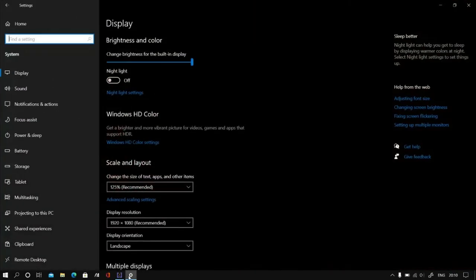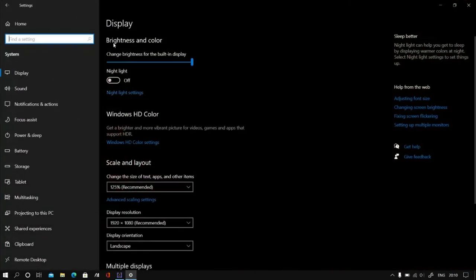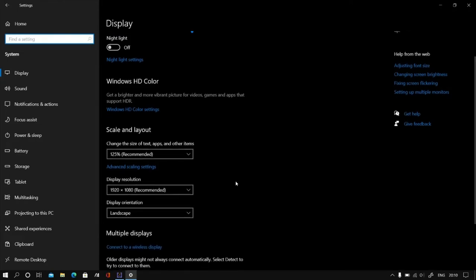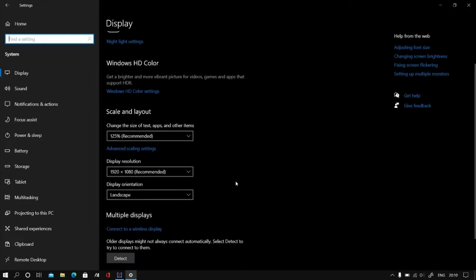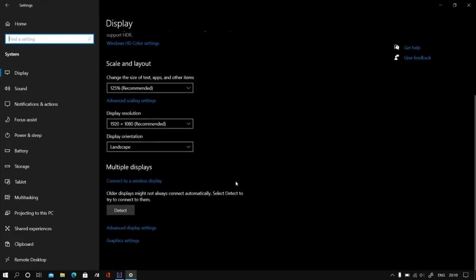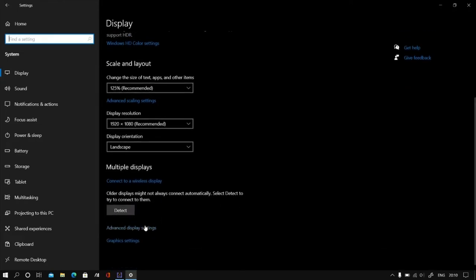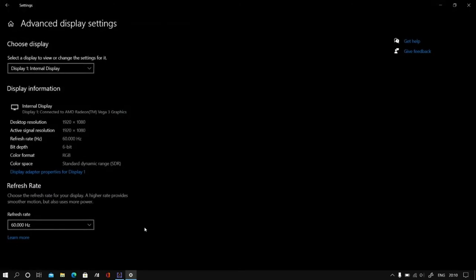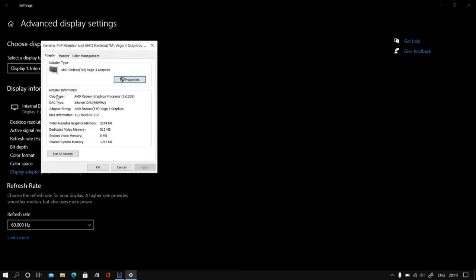Just go to settings and select display settings and come to display. Click here advanced display settings. After that, display adapter properties for display 1, click on it.